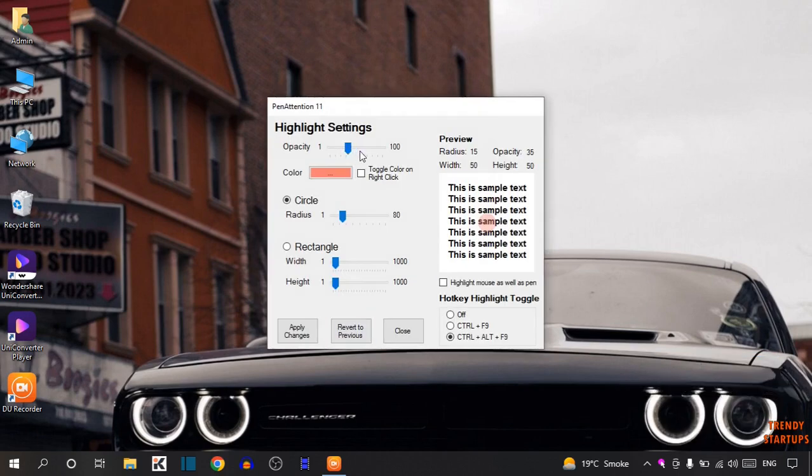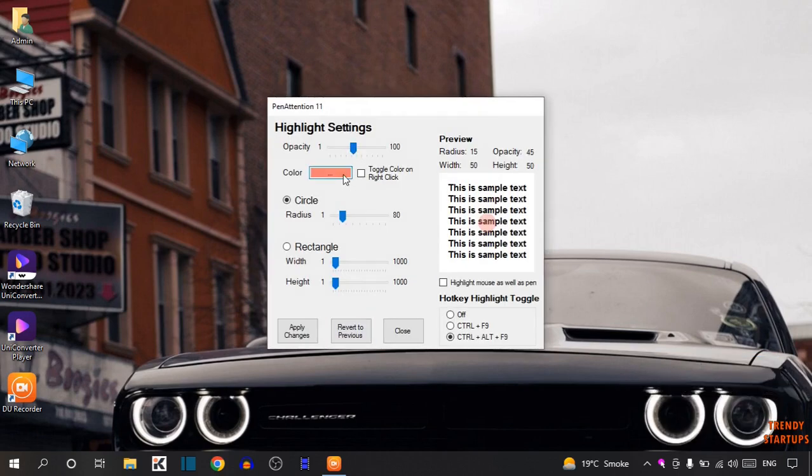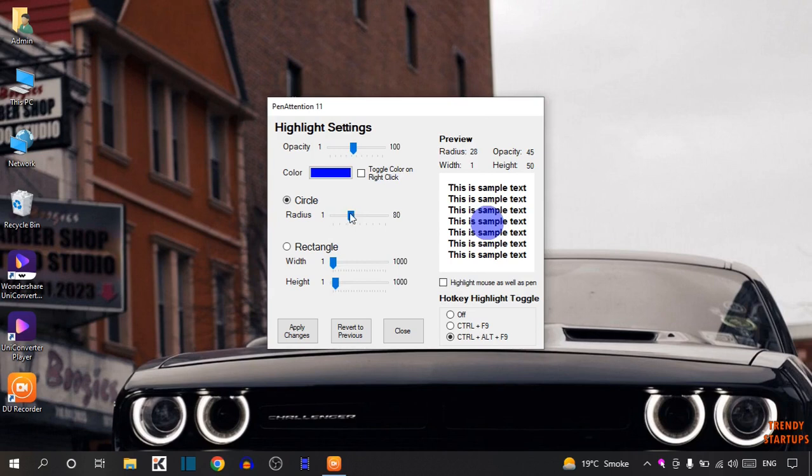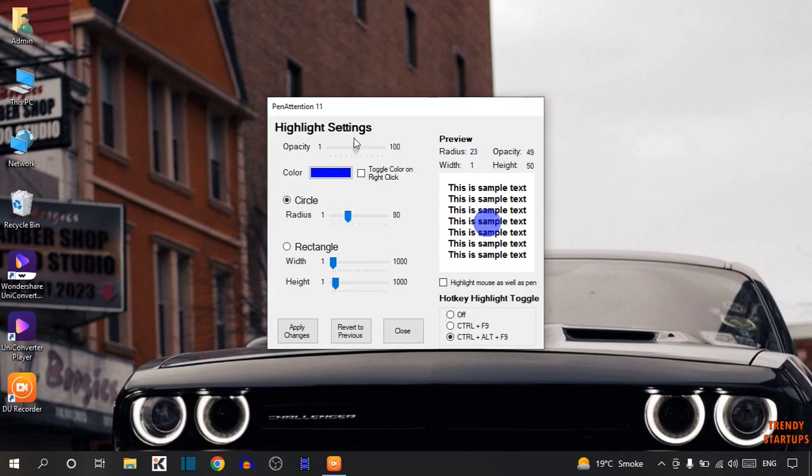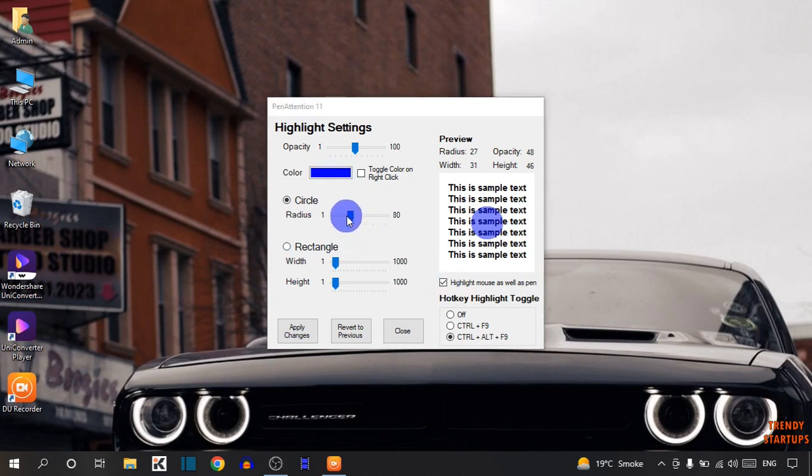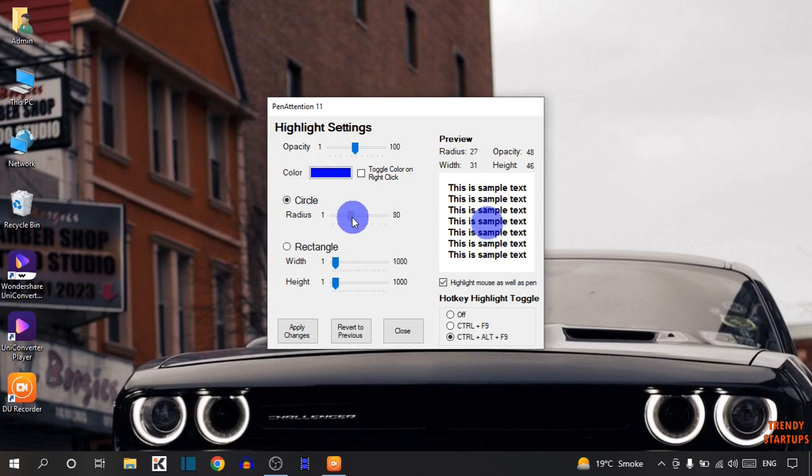From here, you can select the color. I'm going to select blue. You can select the radius and the opacity. After that, you can see the option of Highlight Mouse as well as Pen. Simply check this. Now adjust the settings like this and click on Apply Changes.